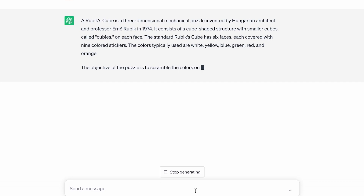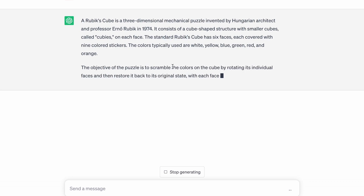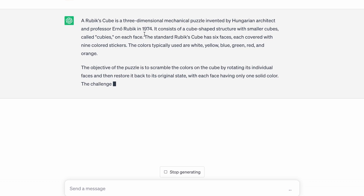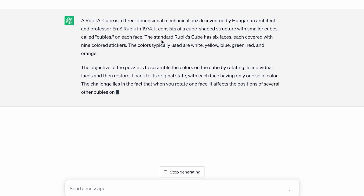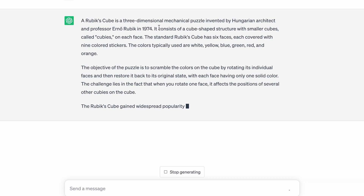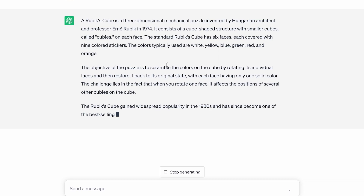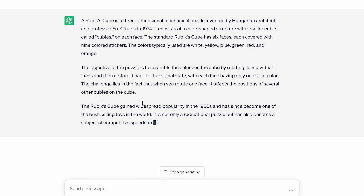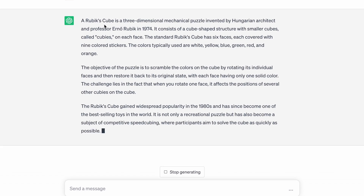The objective of the puzzle is to scramble the colors on the cube by rotating its individual faces and then restore it back to its original state, which is definitely correct. And then Rubik's Cube gained widespread popularity in the 1980s and has since become one of the best-selling toys in the world. And then it also mentions competitive speedcubing, which is really nice.